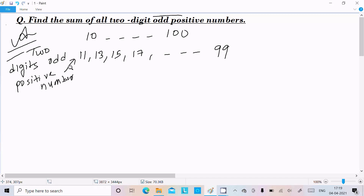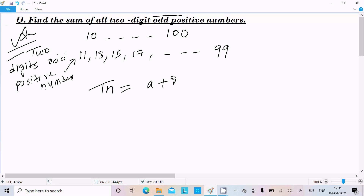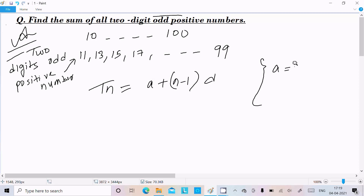These are the two-digit odd positive numbers. Now we need to find the sum of all two-digit odd positive numbers. First I am going to calculate the nth term. So Tn equals a plus n minus 1 into d, where a is the first term and d is the common difference.